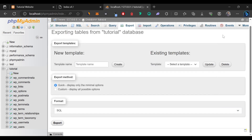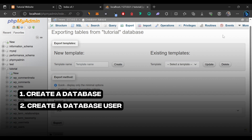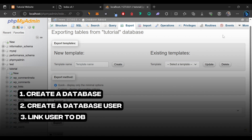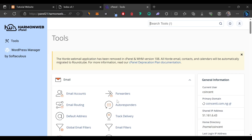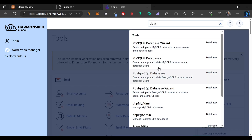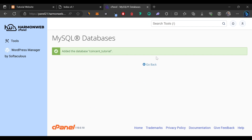Now what I want to do next is to create a database, create a database user, and link the user to the database. To do that, we're going to log into the cPanel of the hosting we just bought. Inside cPanel, I'm going to search for 'database' and click on MySQL Databases. Here we're going to give our database a name — we'll use 'tutorial' — and click on Create Database. The database has been created.